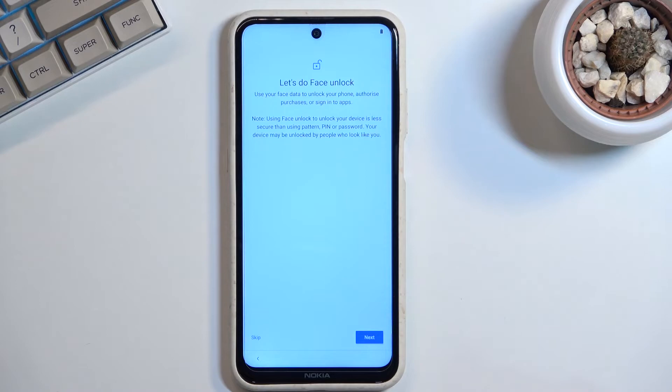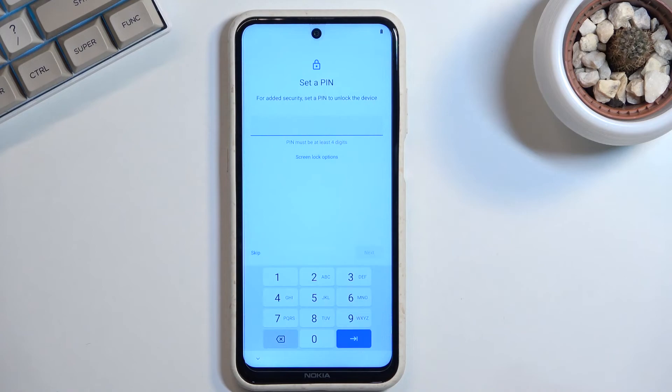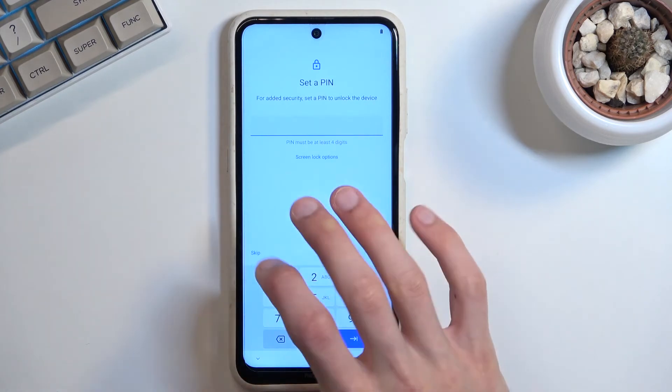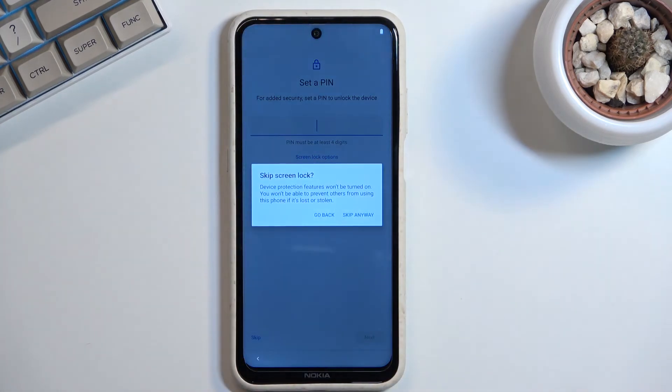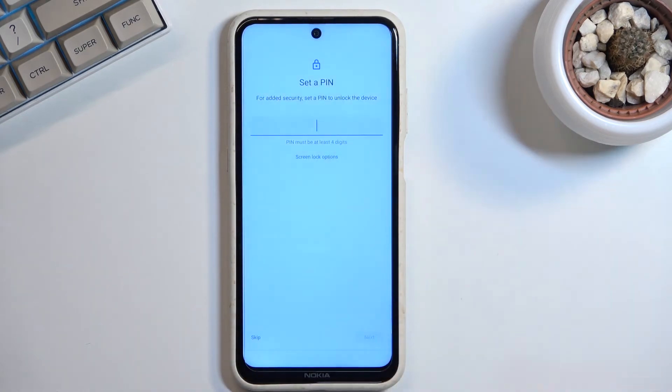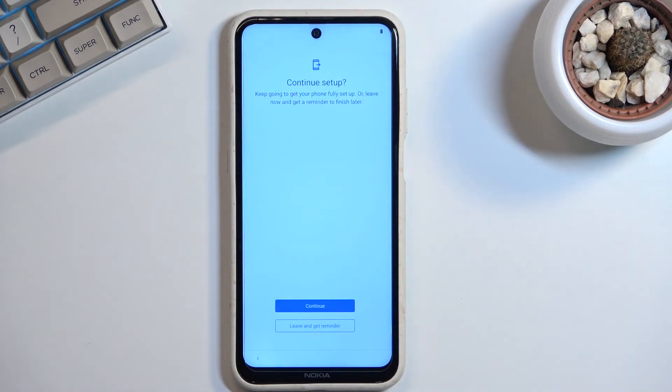...if you want to do a face unlock, you also have to set up a PIN, pattern, or password. And even though I'm skipping stuff, it constantly really wants me to set up some kind of protection. There we go, continue setup.